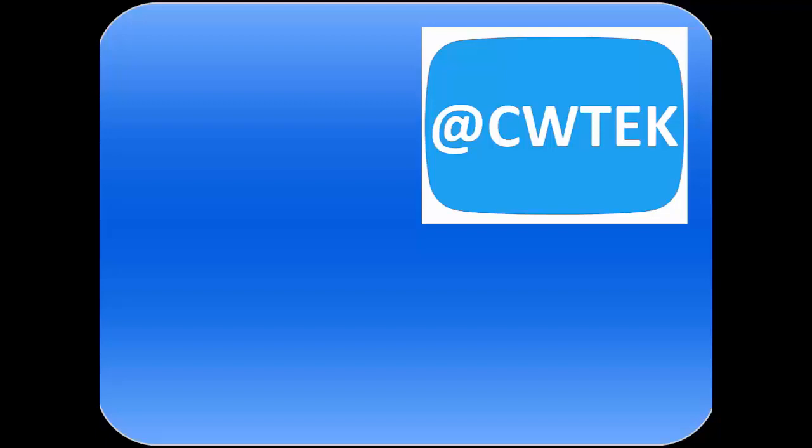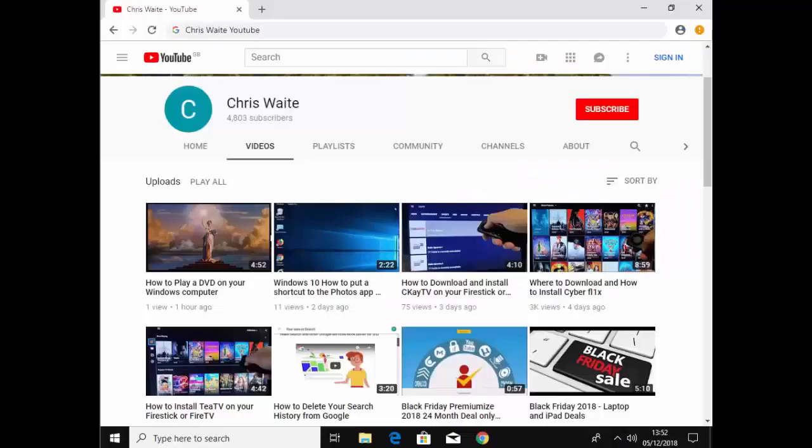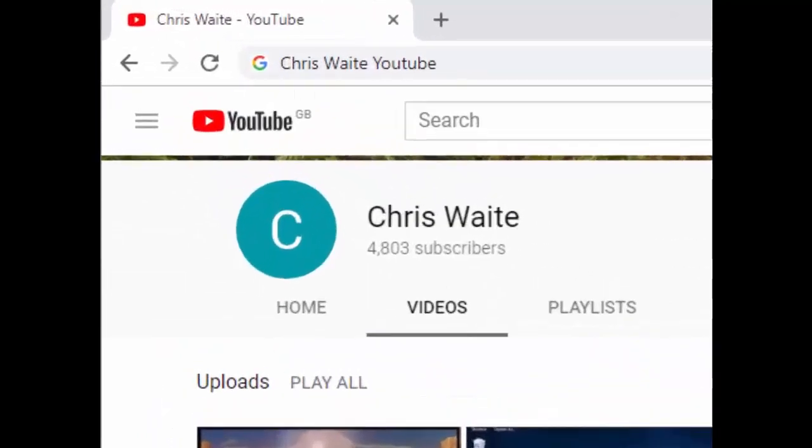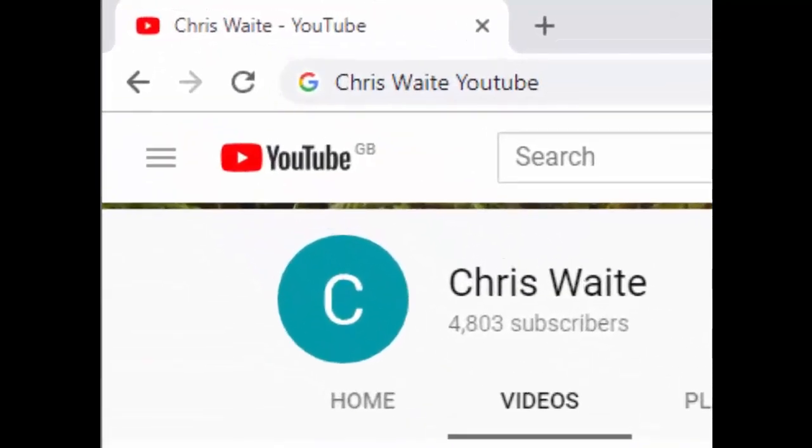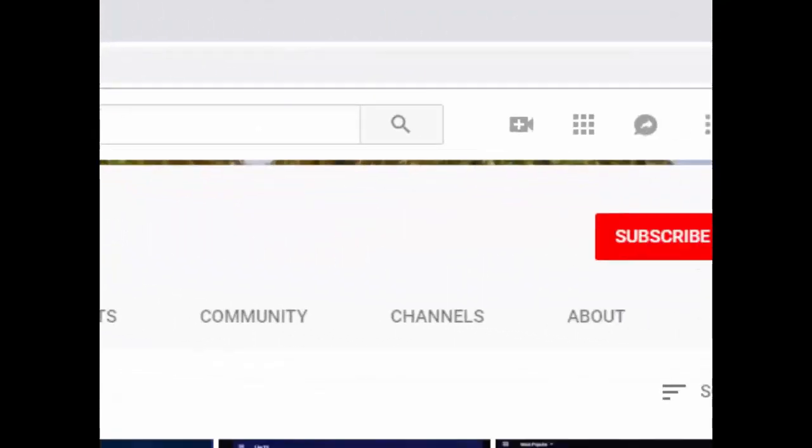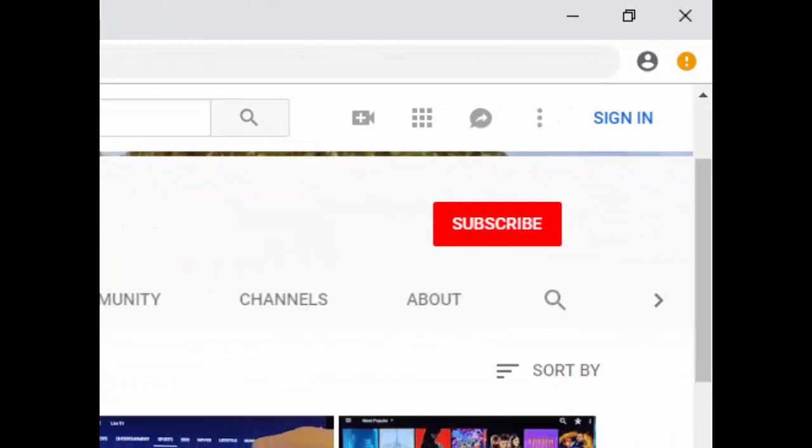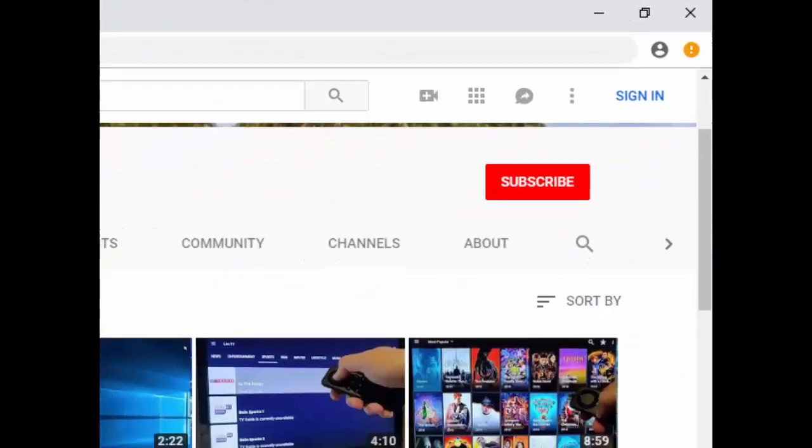You can follow me on Twitter, at CWTech. That's at CWTech on Twitter. And don't forget to check out my other videos in my YouTube channel. Just Google Chris Waite YouTube. And don't forget to like and subscribe to my YouTube channel. Thank you for your support.